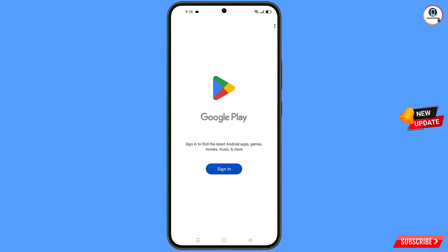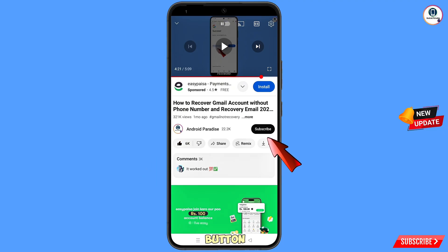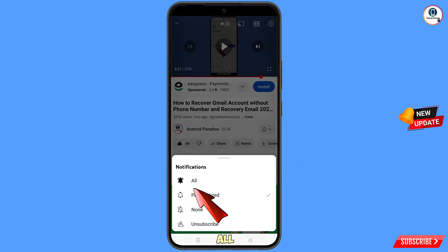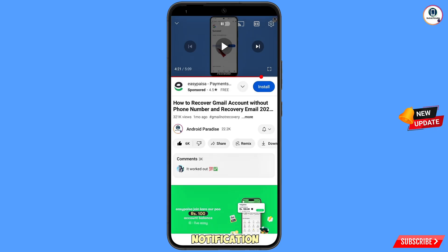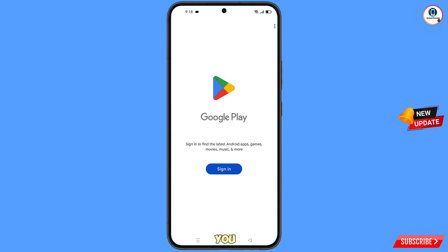Before moving further, like this video, tap on the subscribe button, tap on the bell icon, and tap on 'All' to get all notifications for the latest uploaded videos.